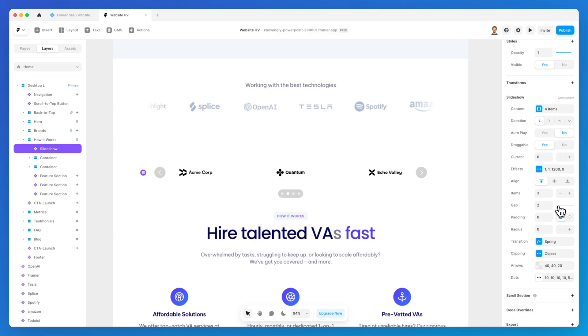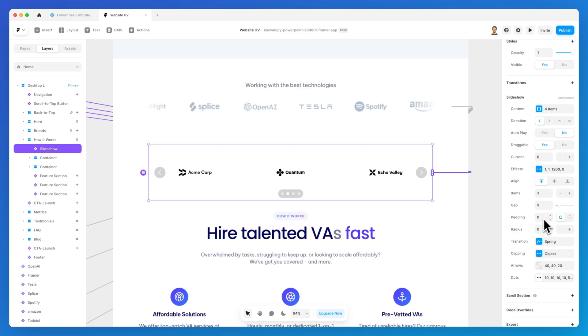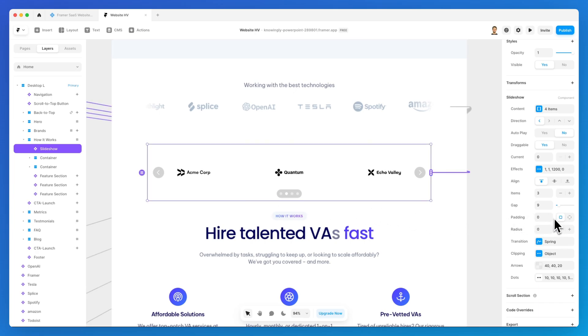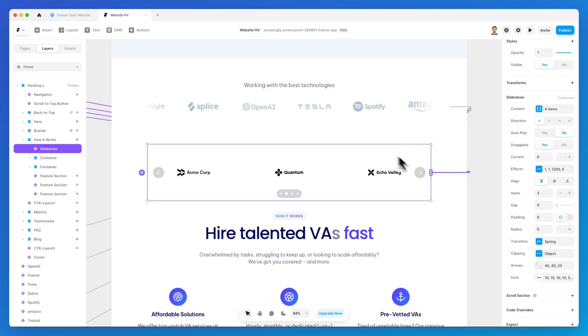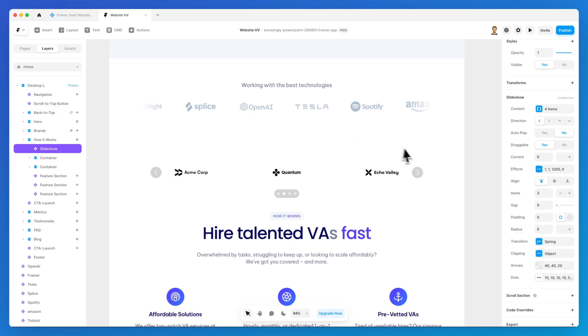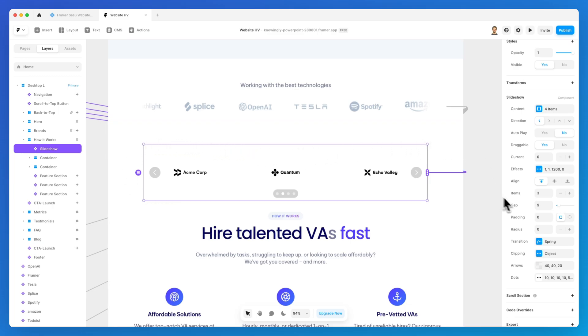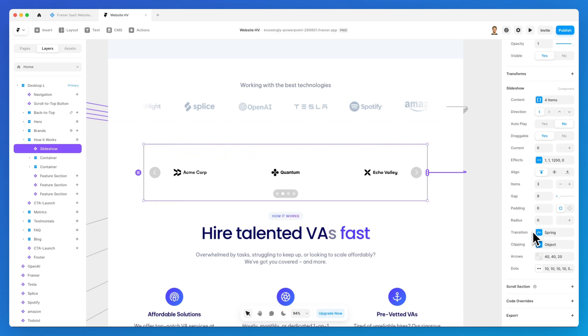Padding should be pretty self-explanatory by now. You can adjust the padding on the top, right, bottom and the left side, as well as the radius. Especially if this is going to be on a dark background, the radius is going to basically smooth up the borders.